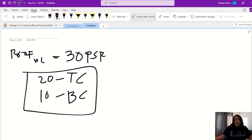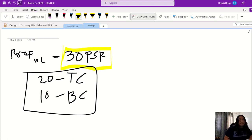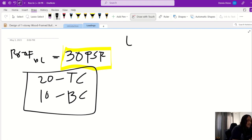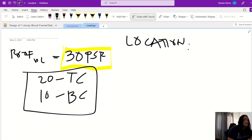We've determined the roof dead load is 30 PSF. Now for the roof snow load, let's say our project location is Grand Prairie, Alberta.